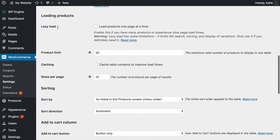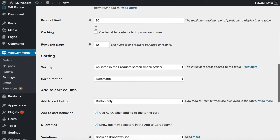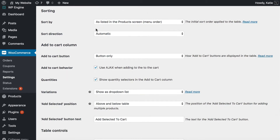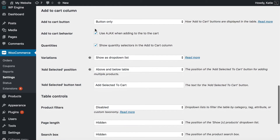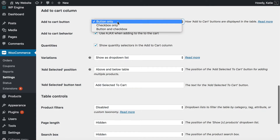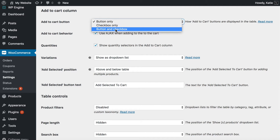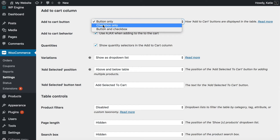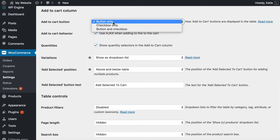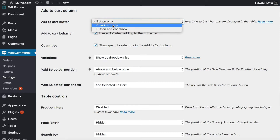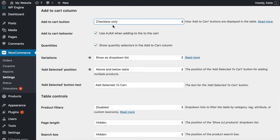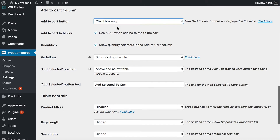There's a lazy load option for if you have lots of products and need to speed things up. And this is where we get to the most important one: the add to cart column section, which has an add to cart button option. This is where you either want to click 'checkbox only' or 'button and checkbox.' The key thing is that it's the checkbox that provides the bulk add to cart functionality. With a button, an add to cart button will appear next to each product in the table, whereas with a checkbox a little tick box will appear so that people can tick multiple boxes and then add to the cart in a single click.